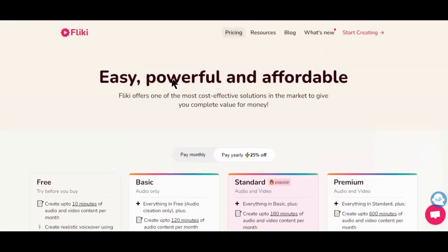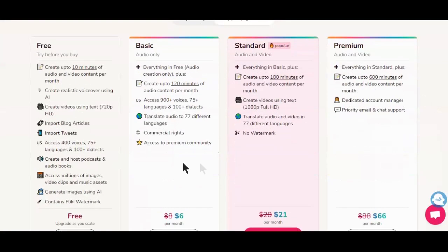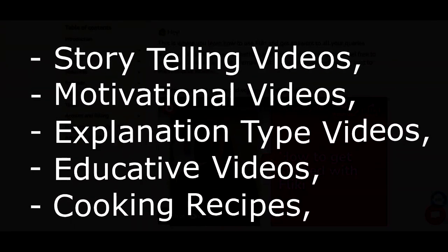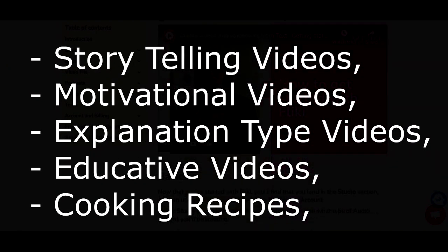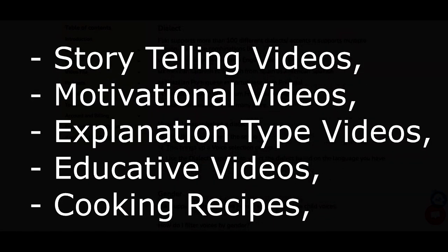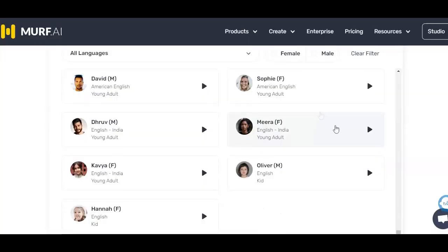As you can see, the pricing is way lower than that of the Morph AI tool. The Flicky tool can help you create any form of audio content, including storytelling videos, motivational videos, explanational types of videos, educational videos, and even cooking recipe videos. You can use it to create realistic movie voiceovers, audiobooks, as well as podcasts.